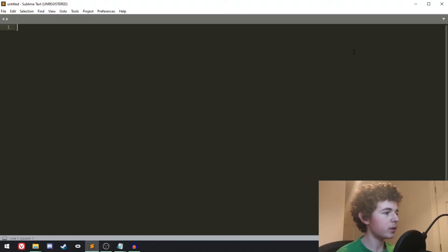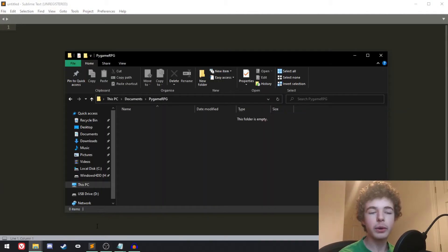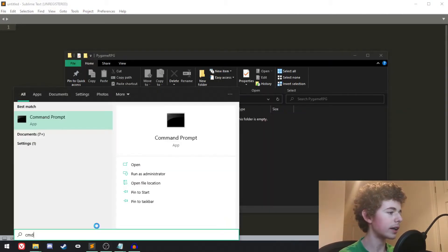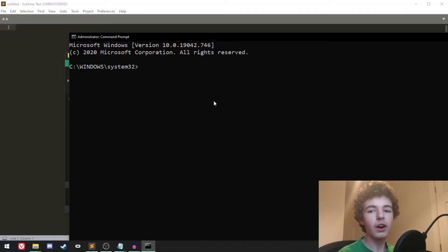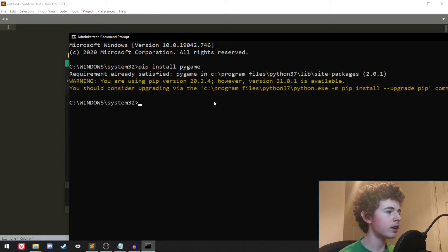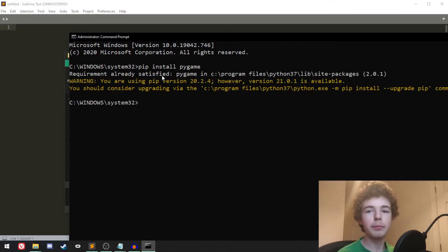Let's get right into it. First things first, we're going to want to install Pygame, and you can just do that by going into command prompt. Once we've got command prompt open, we can just type in 'pip install pygame'. It's going to say for me 'requirement already satisfied' because I've already installed it.